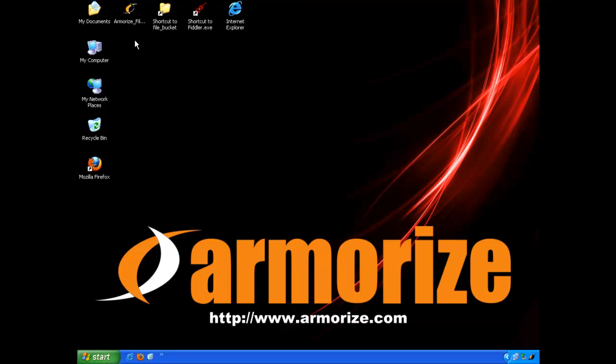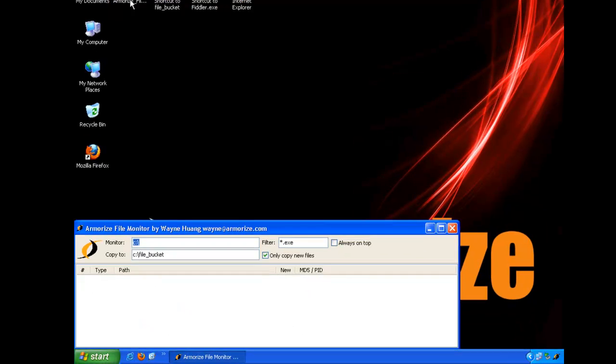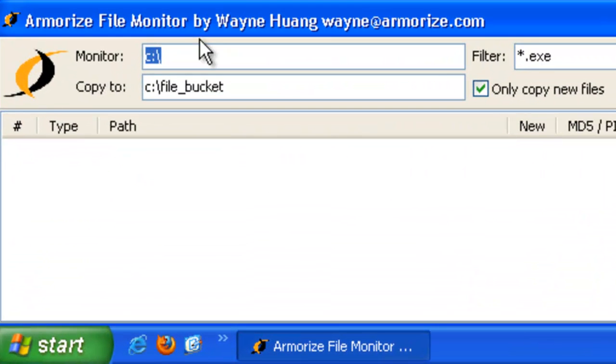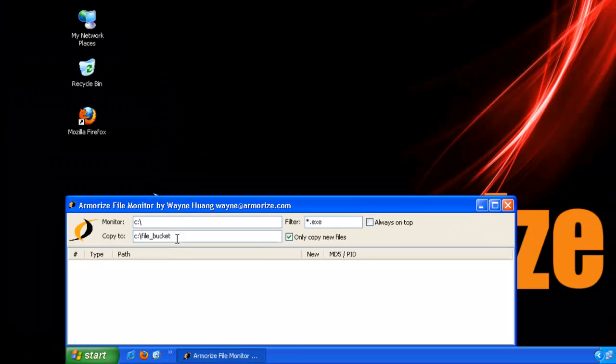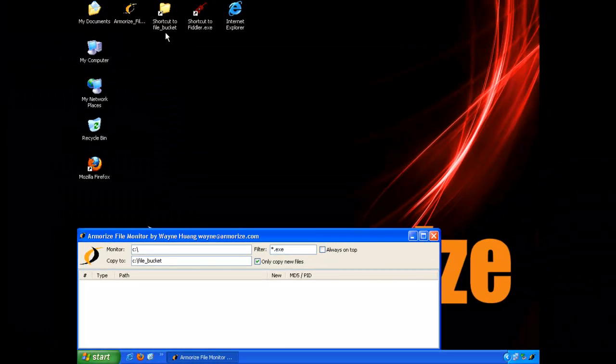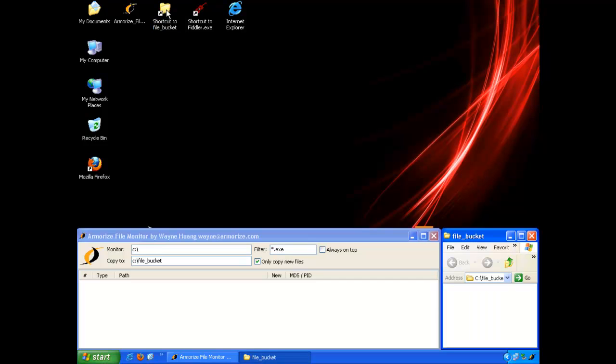We'll start the Armorize Monitor, which monitors the execution of new processes and the creation of new files. It monitors the C drive for the creation of .exe files and it found copies them to the file bucket directory.